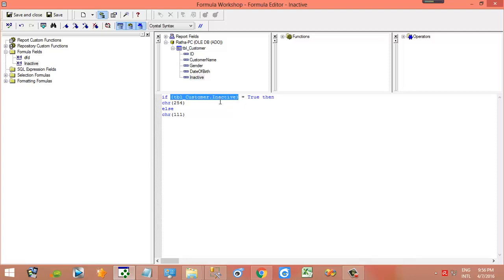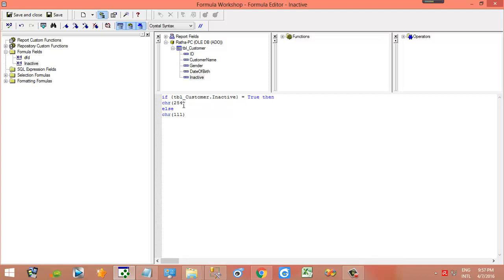Okay, so you can see here 'inactive' is the field name of table TBL_customers. If true then CHR 254, else CHR 111.